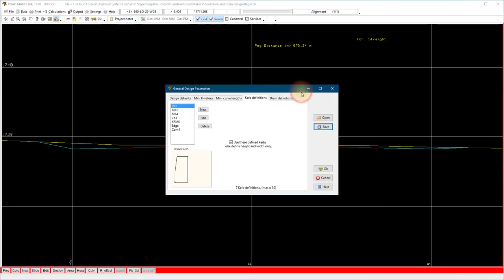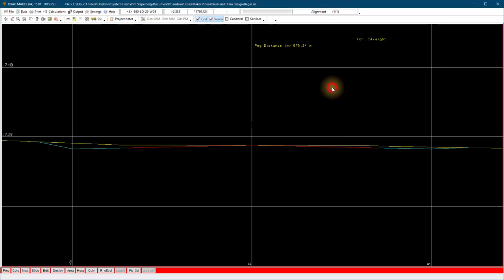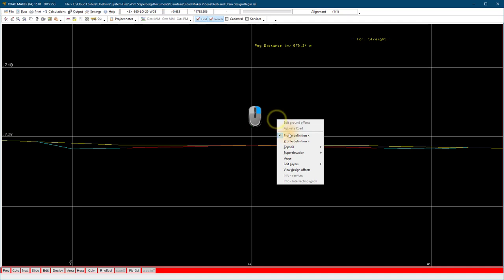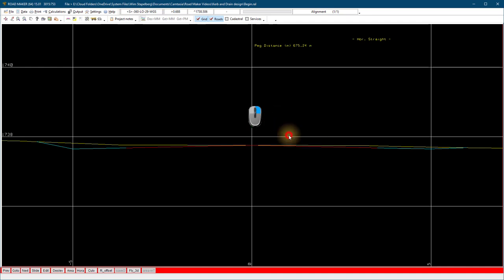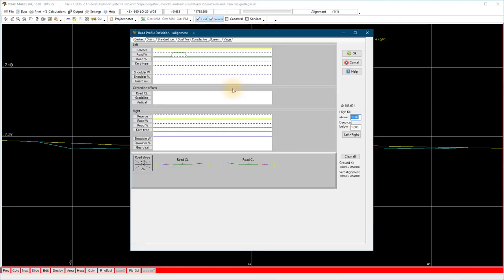Next we go to the profile definition and apply the kerb to our design. Right click on the cross section view and select profile definition. On the center definition, select on the left kerb type.